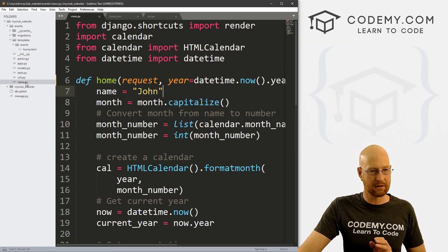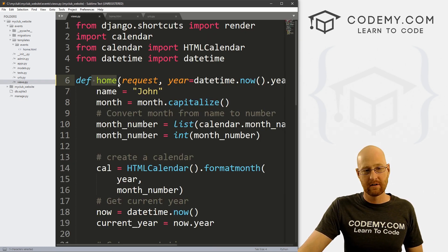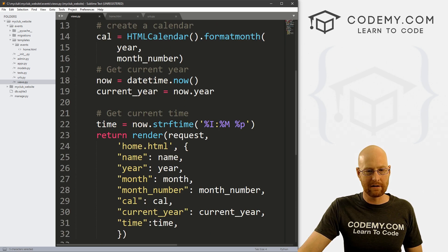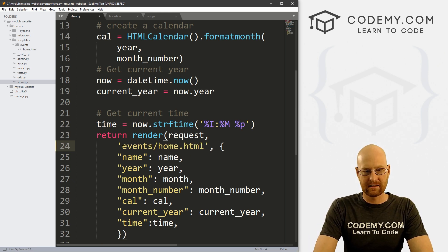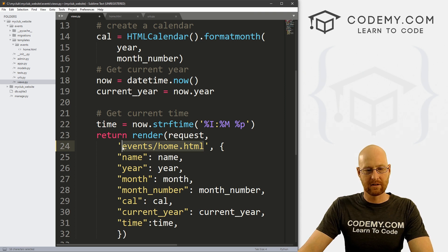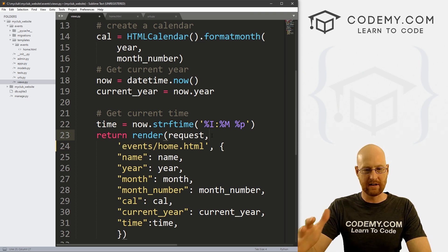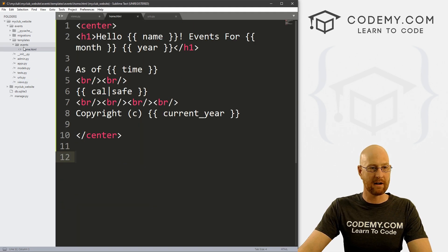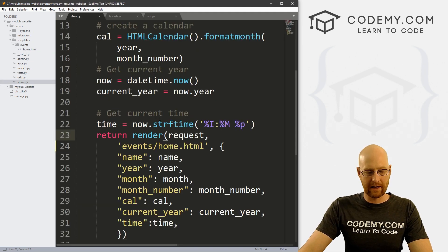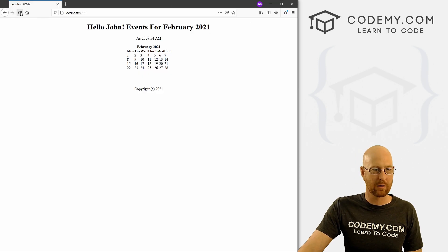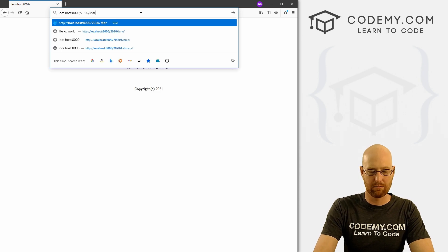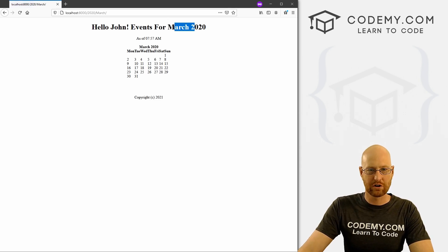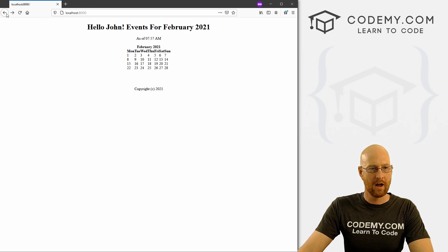To reference this in views.py, in our home function where we render home.html, we now need to render 'events/home.html' to point to where we moved this file. Go ahead and save this, come back and hit reload — everything seems fine. We can go to 2020 slash March and boom, we get March 2020. So that still works too, and now we're good to go.